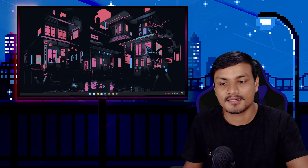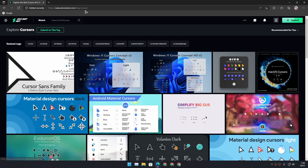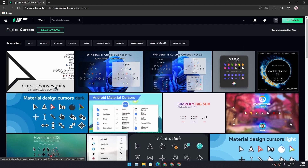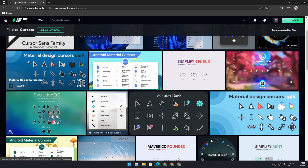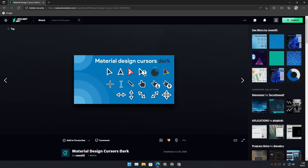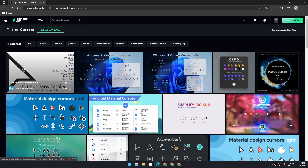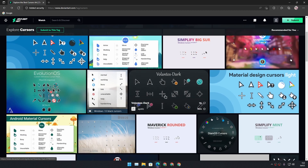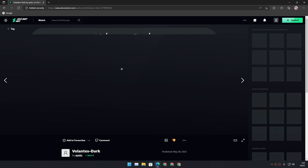To get the custom mouse cursor pack, go to deviantart.com and search for cursors — I will put a direct link in the description. From there you can download the cursor that you like. The cursor I'm using right now is actually this one: Material Design Cursor Dark. This is the one I'm using and in my opinion it looks very cool.